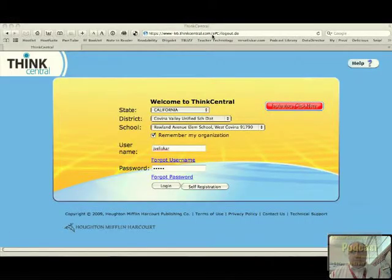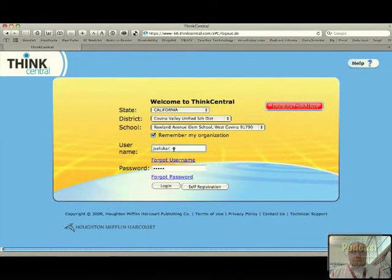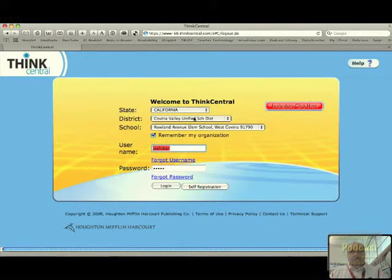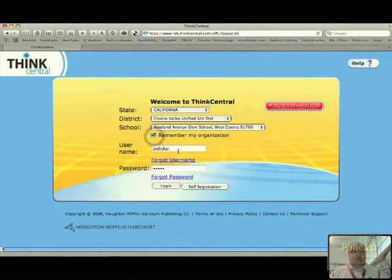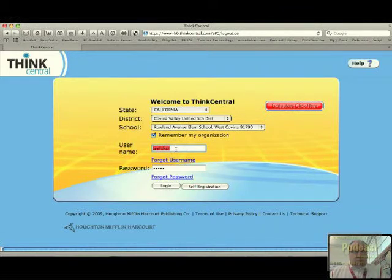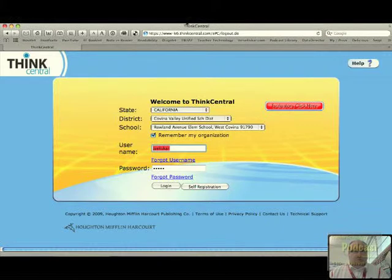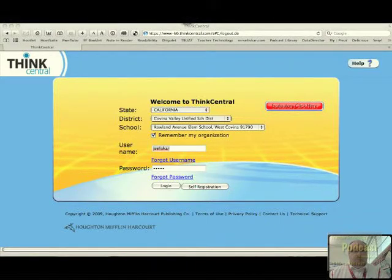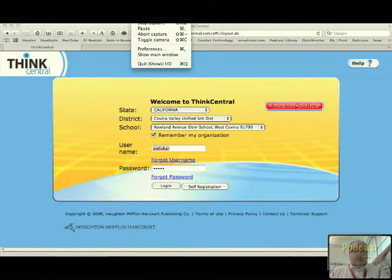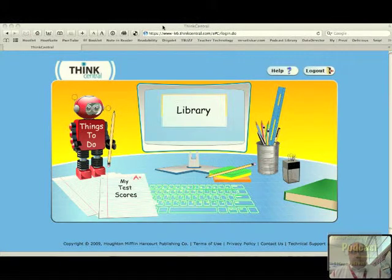So let's get started. We're going to log in as a student. Same drop-down menus as California, Covina Valley, Roland Avenue, or whatever school you're at. Make sure this is checked so it remembers these three drop-downs. We're going to log in as a student and I'm going to pause it just so the student number is not revealed.